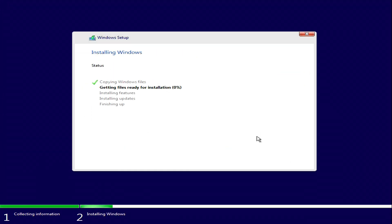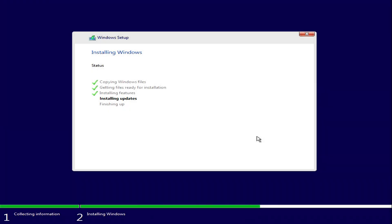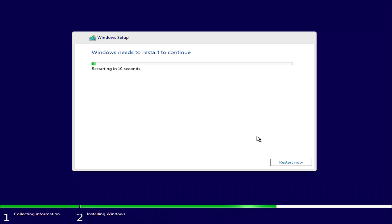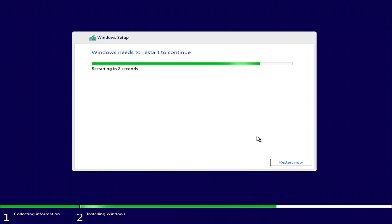You don't have to do anything for a while and you can relax. Please do not turn off your computer.